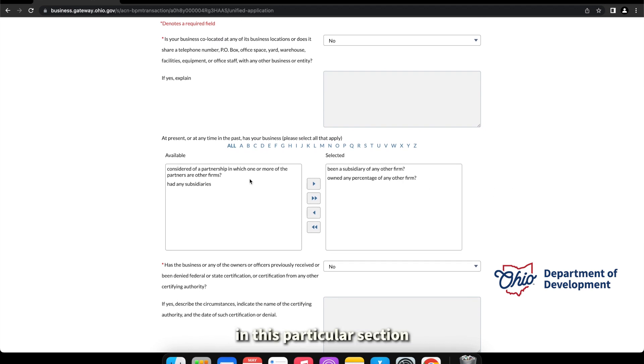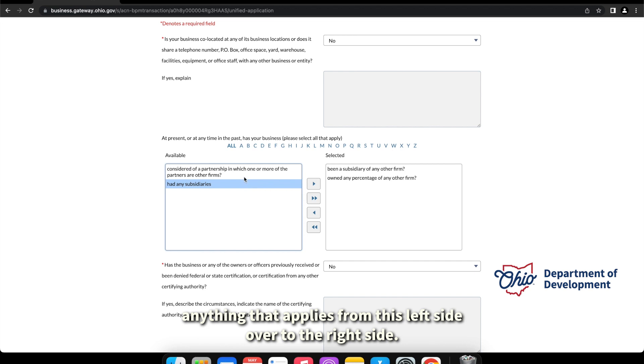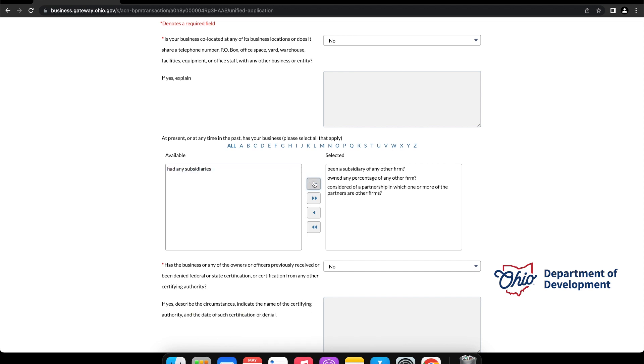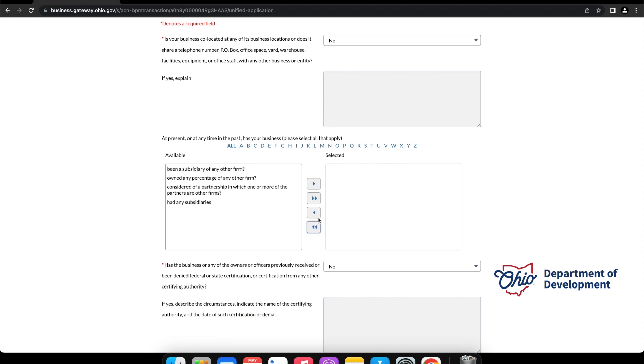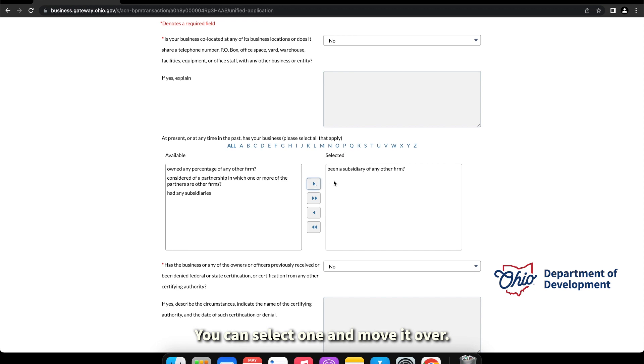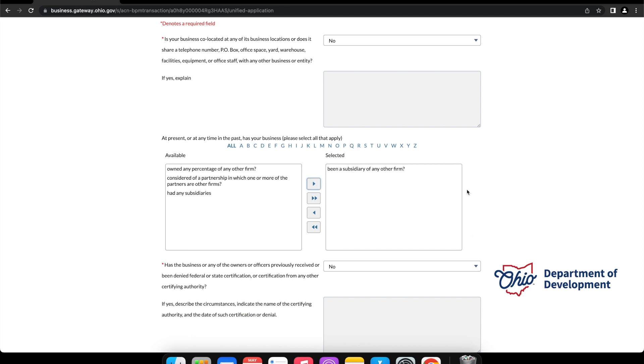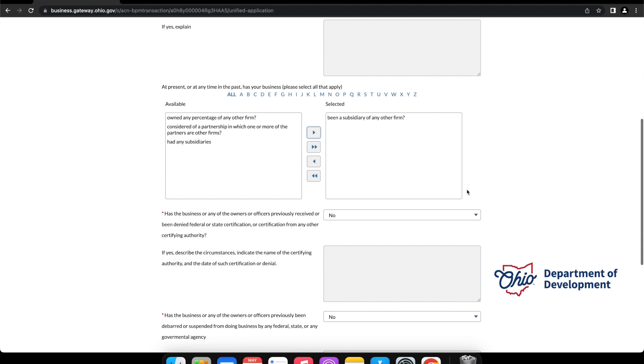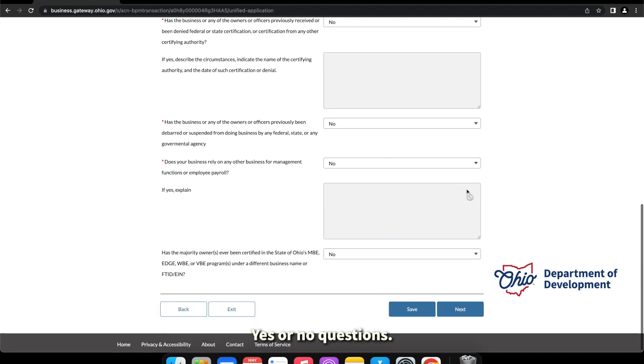In this particular section here, they will want you to move anything that applies from this left side over to the right side. If it all applies, you can select them all and move them over. If just one applies, you can select one and move it over, but anything that does apply must be listed on this right side here. And then there will be a couple more yes or no questions.